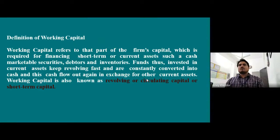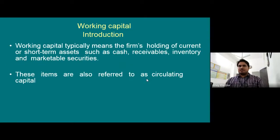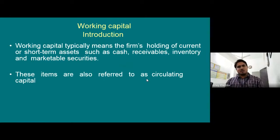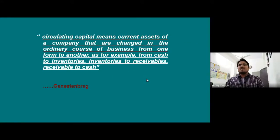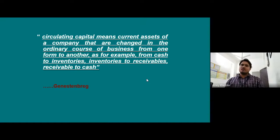Working capital typically means the firm's holding of current or short-term assets such as cash, receivables, inventory, and marketable securities. These items are also referred to as circulating capital. Circulating capital means current assets of a company that are changed in the ordinary course of business from one form to another — for example, from cash to inventories, inventories to receivables, or receivables back to cash.